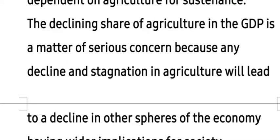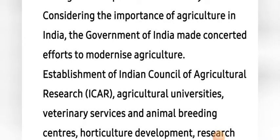This population is dependent on agriculture for sustenance, for their survival. The declining share of agriculture in GDP is a matter of serious concern, because any decline — that means decrease — and stagnation — that means to be stable — in agriculture will lead to a decline in other spheres of economy, having wider implications for society. It will affect the secondary sector and the tertiary sector of the Indian economy.